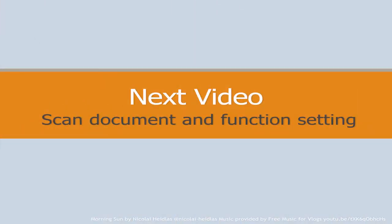If you want to learn more about how to scan documents and set up functions, please see the next video.